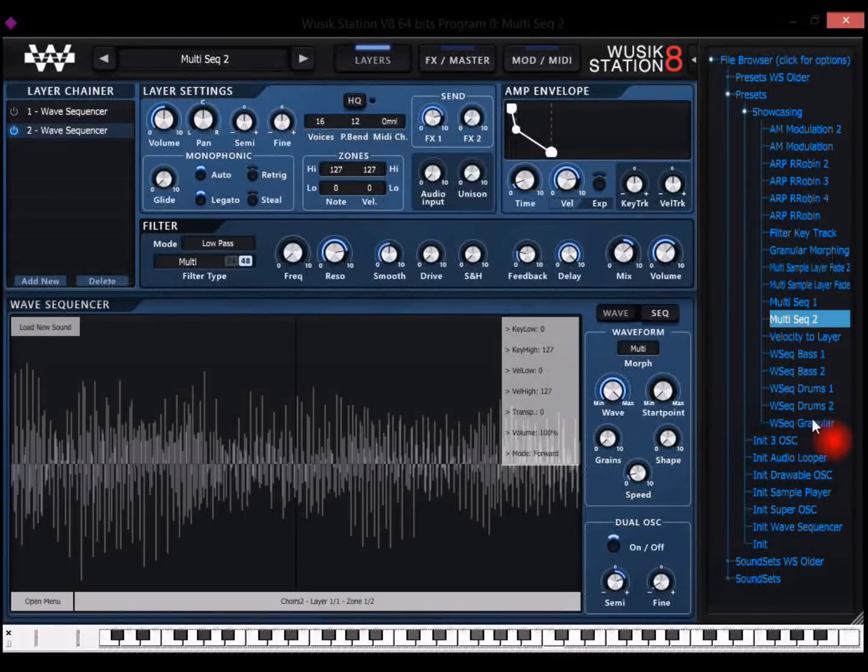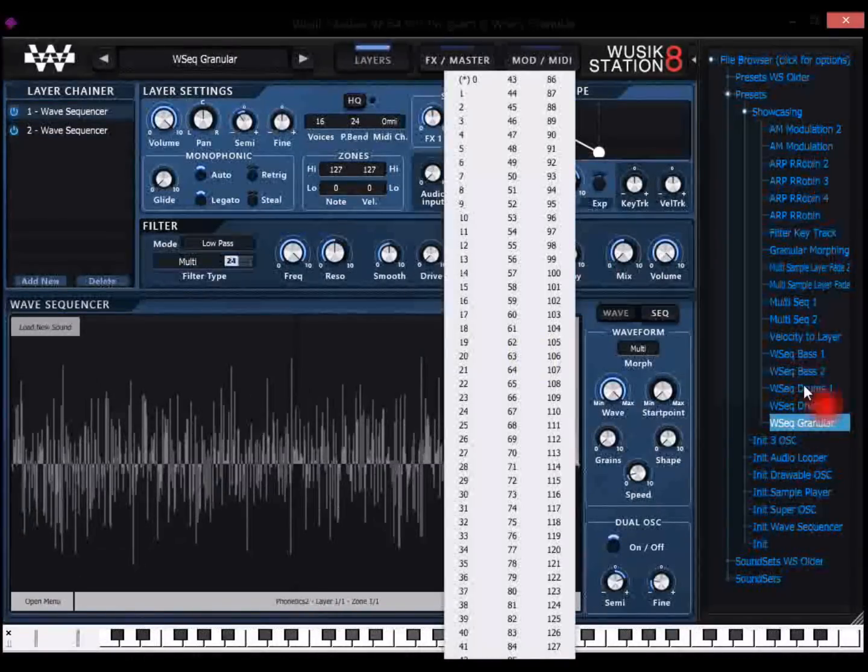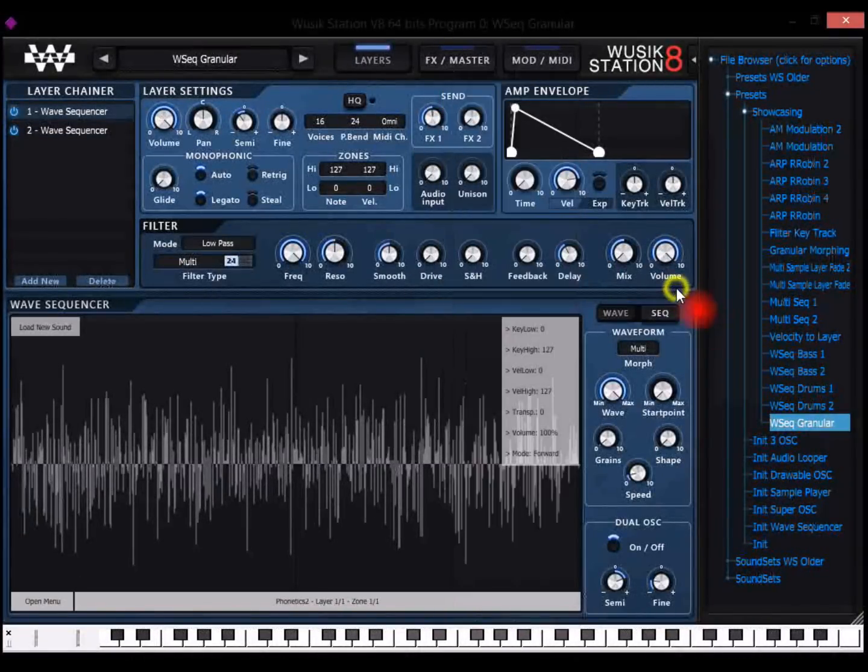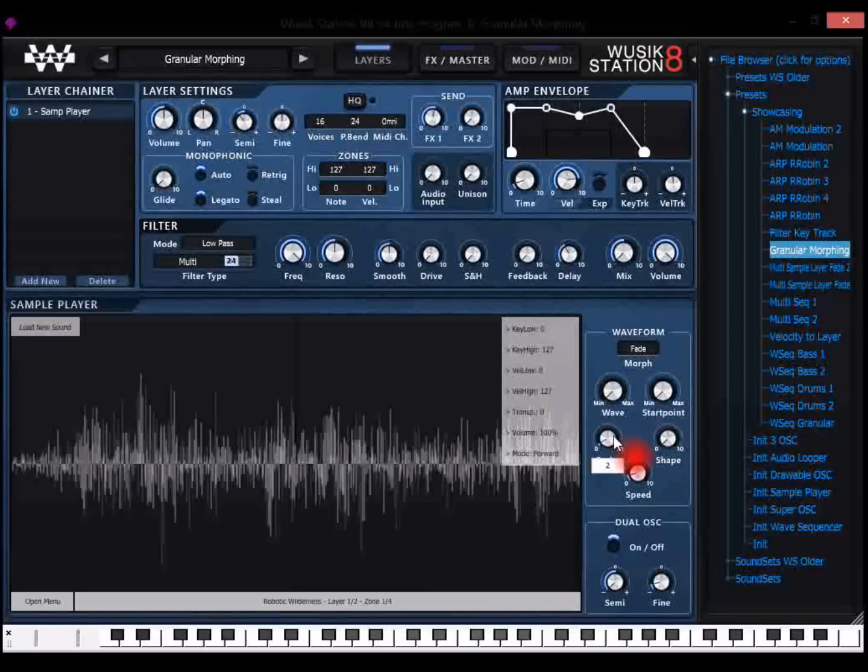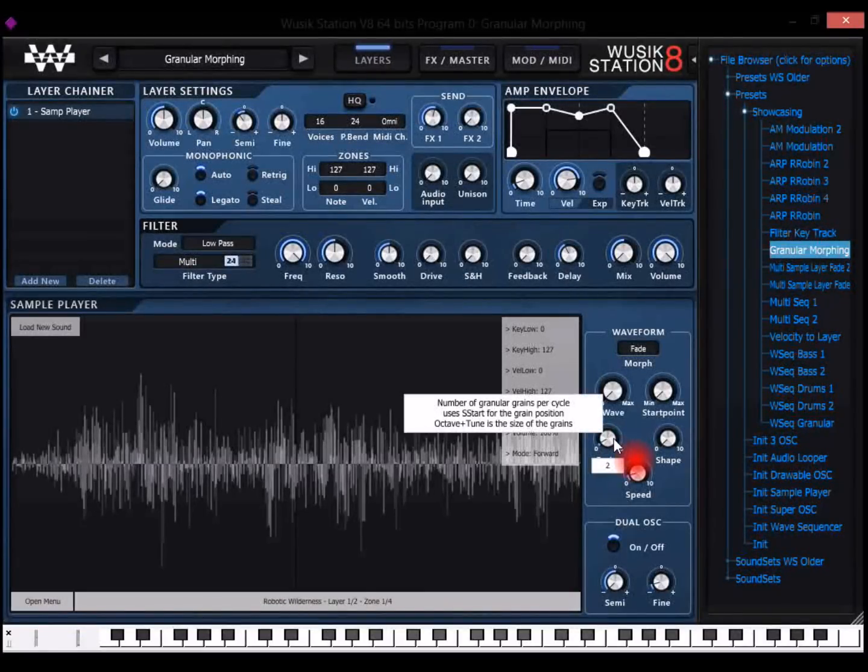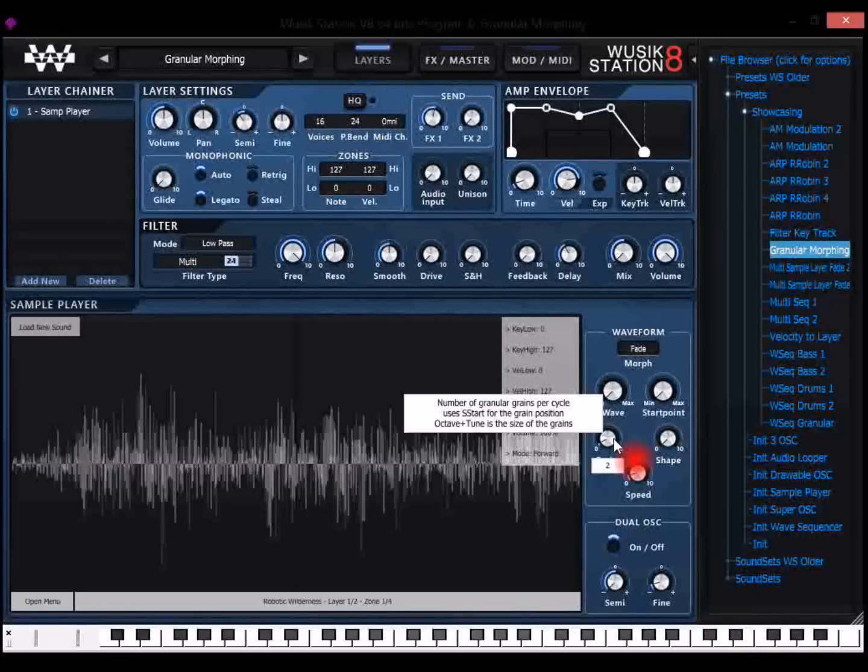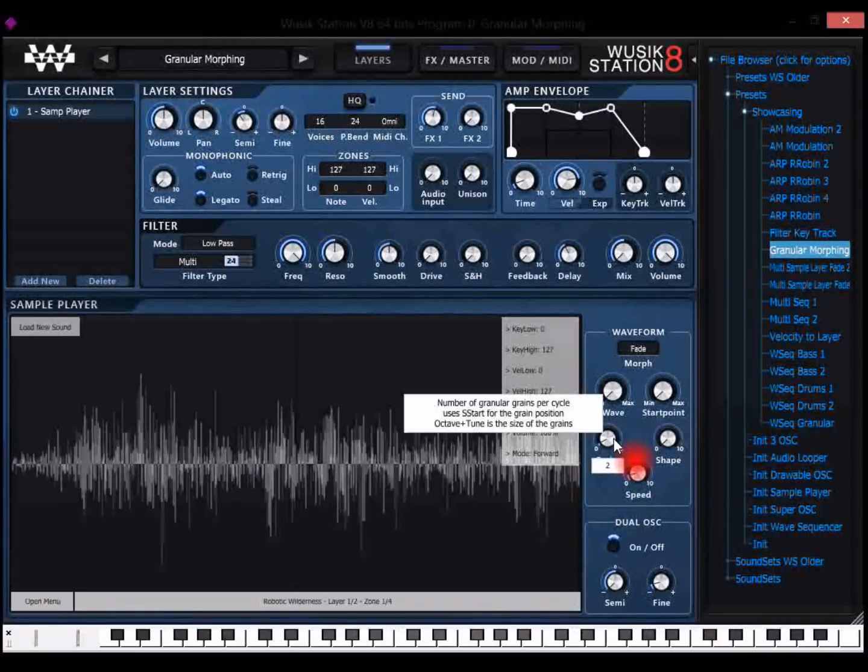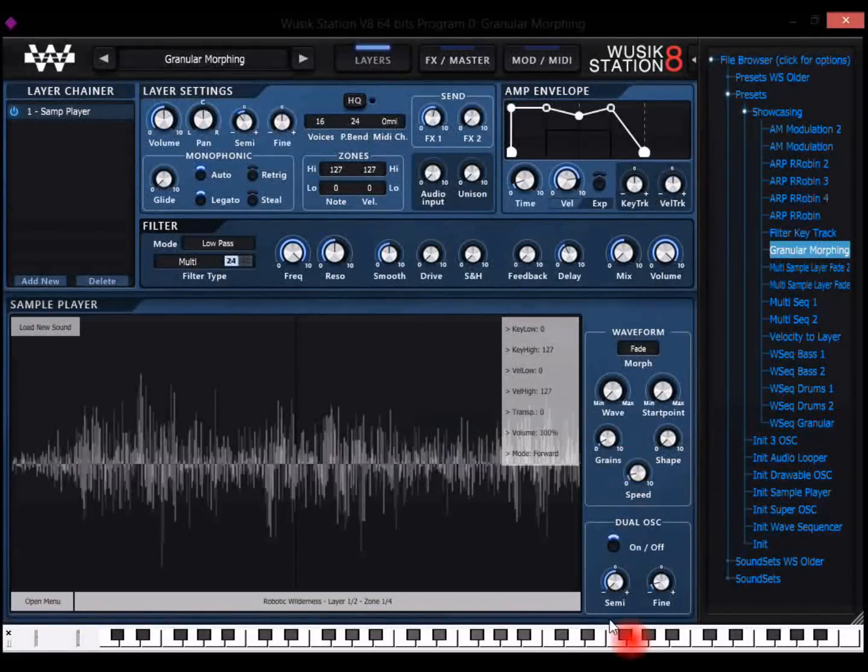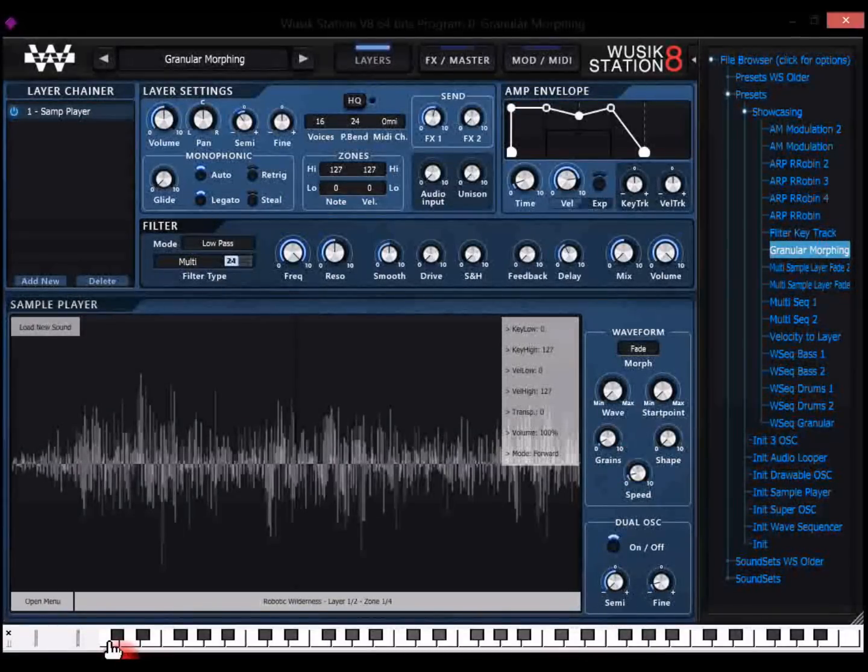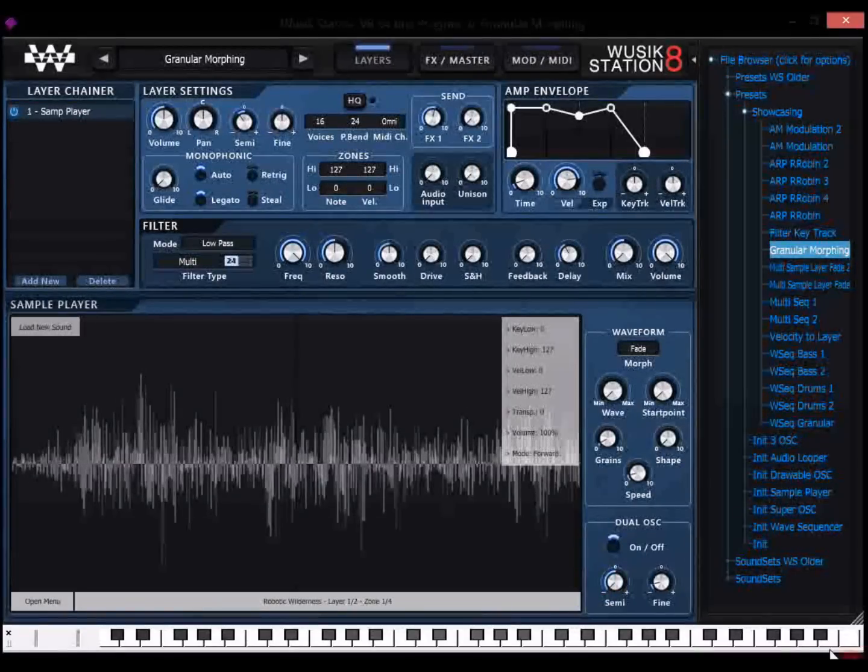And the sample player has a granular option right on it. Let me load here granular morphing. So when you activate the granular, it is going to use the sample start position modulation to change the grains position. And the size of the grain is going to be the tuning of the note you press. So low keys are going to have larger grains and higher keys are going to have very tiny grains.